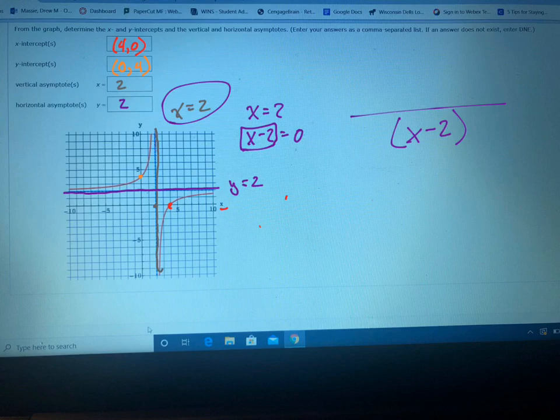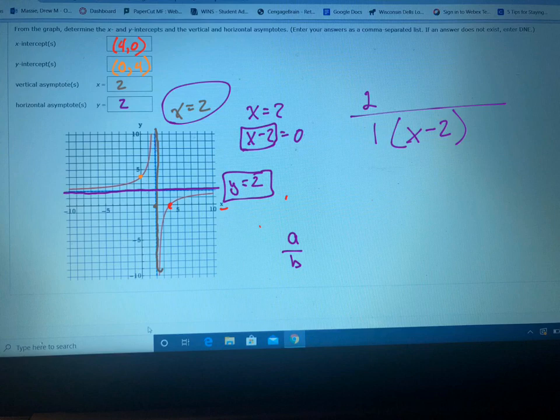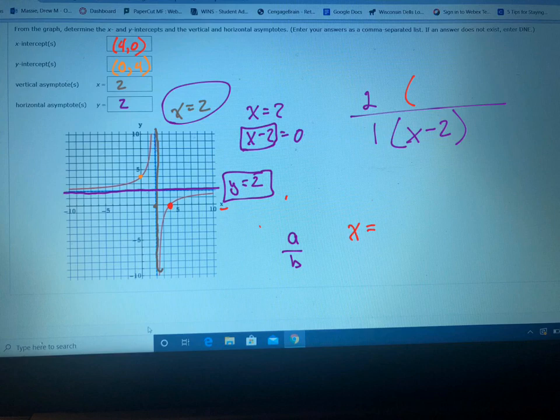Your horizontal asymptote, y equals two, tells you the ratio of leading coefficients a over b. So you know there's going to be a two over one in this problem — write a two and a one. Your x-intercept at four tells you that in your numerator you're going to have x equals four, which means x minus four equals zero, so x minus four is a factor in the numerator.